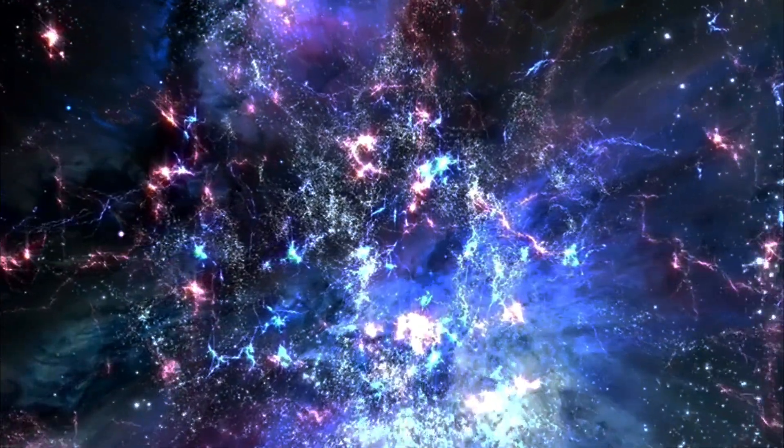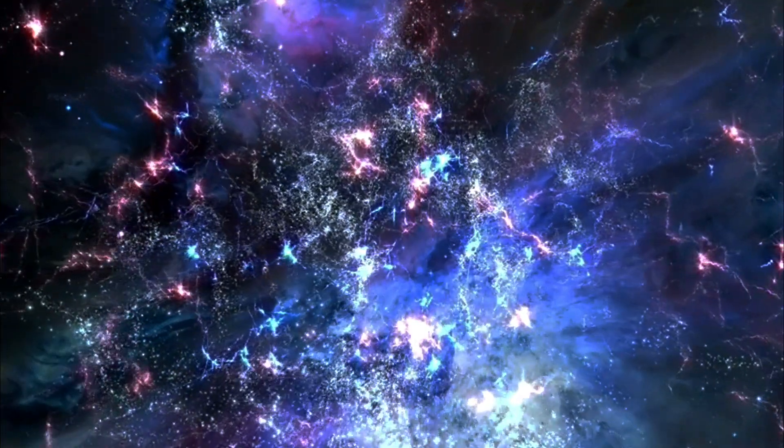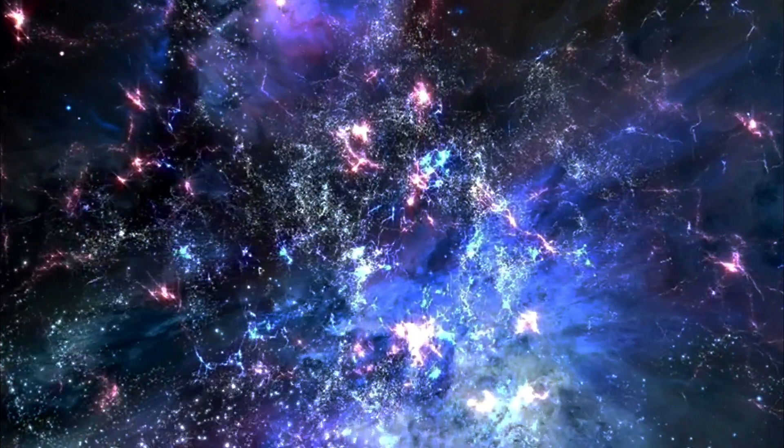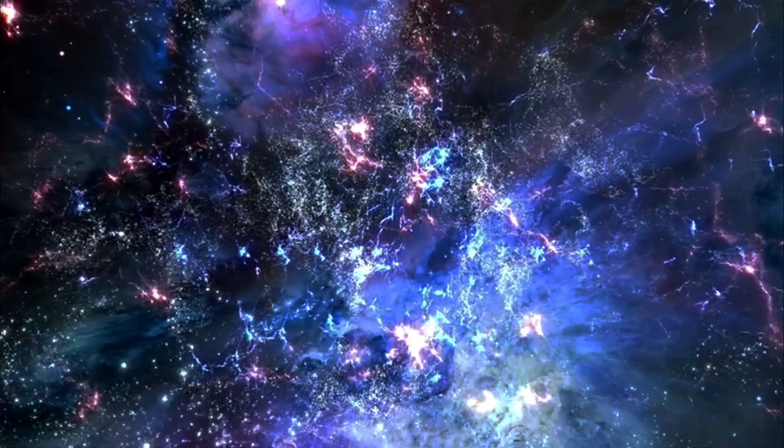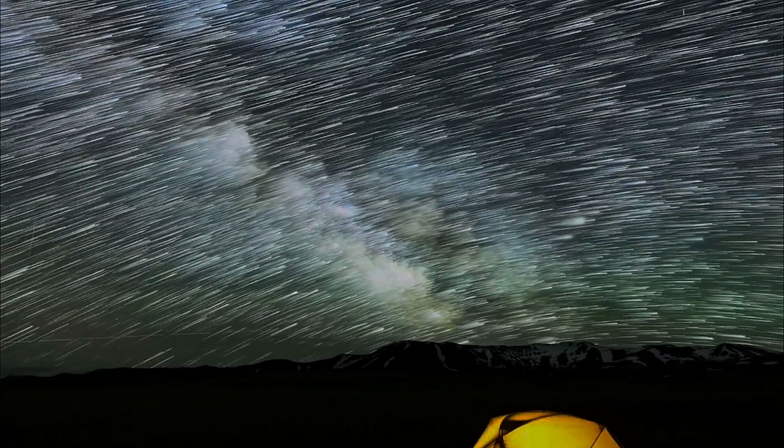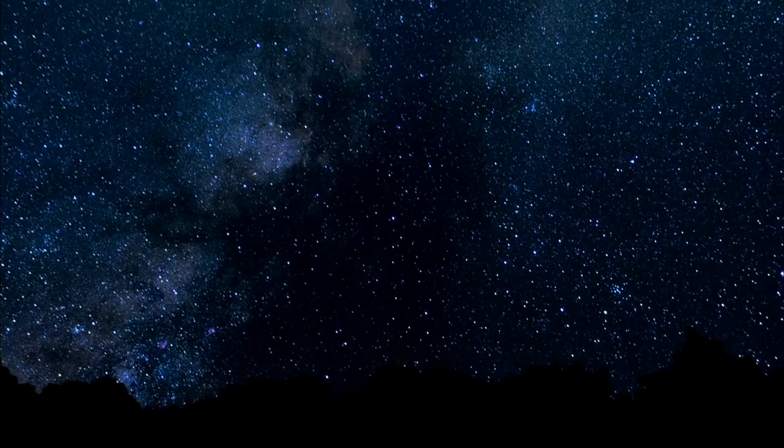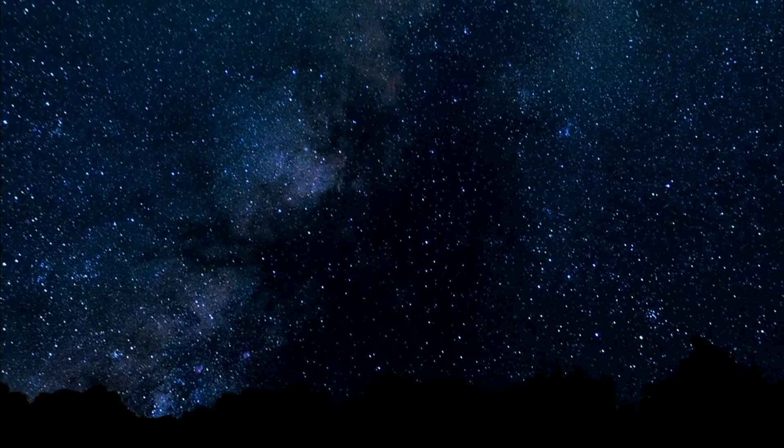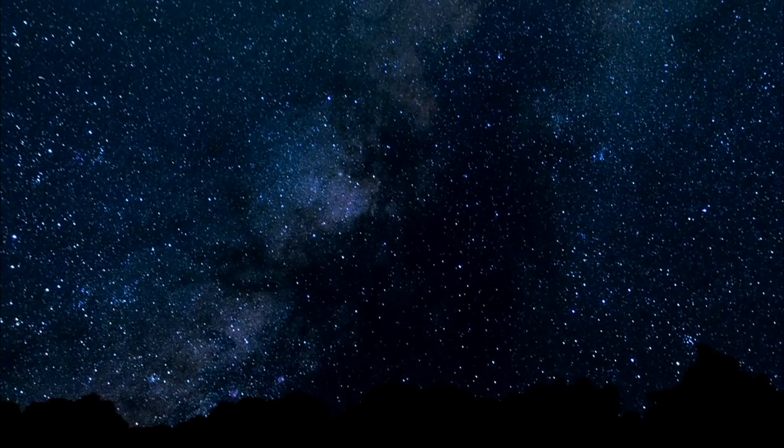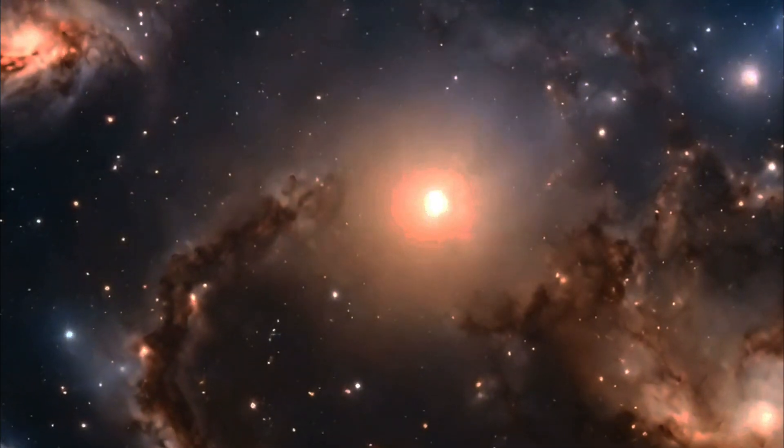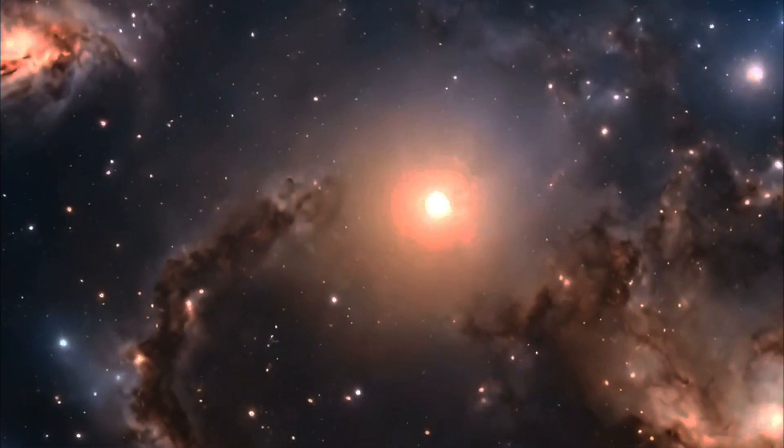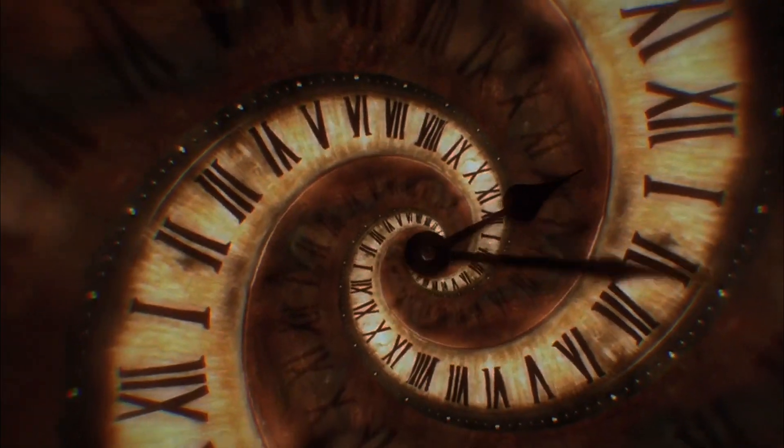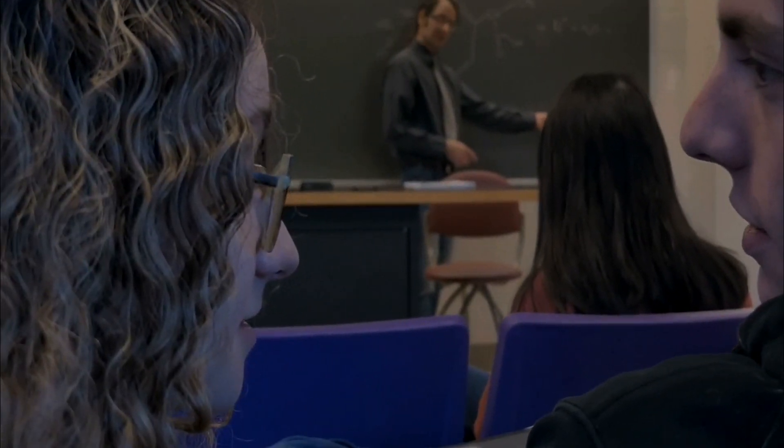Yet even with these advancements, there remain countless questions. What lies beyond the observable universe? How do quantum mechanics and relativity merge into a unified theory? As we continue to explore and question, let us remember that the journey of discovery is never-ending. Each answer leads to new questions, each revelation to new mysteries. What new revelations await us in the vast expanse of the cosmos? Only time will tell.